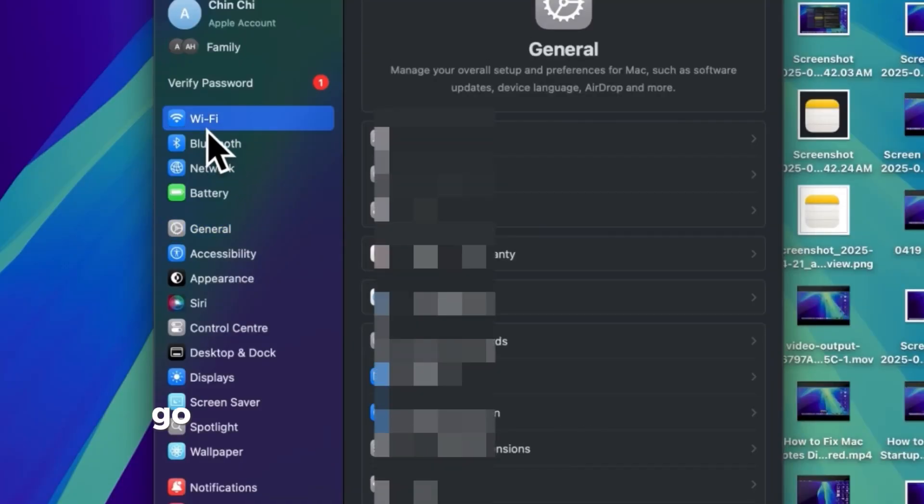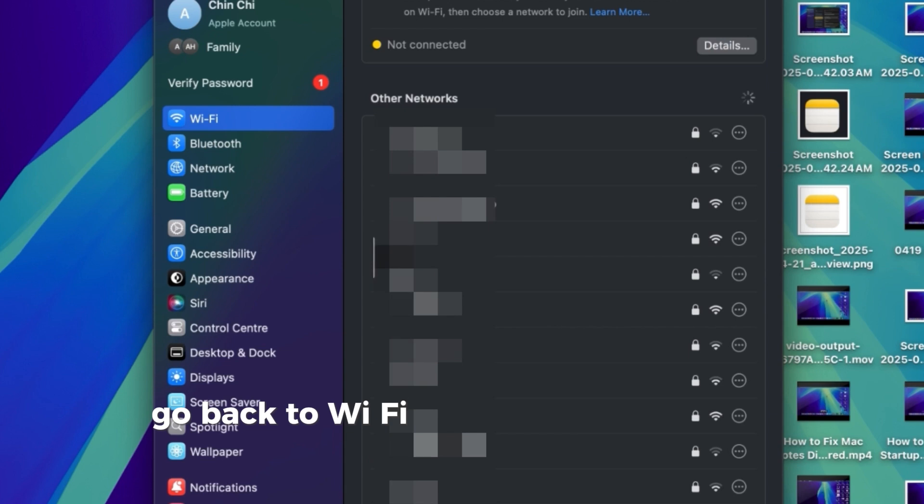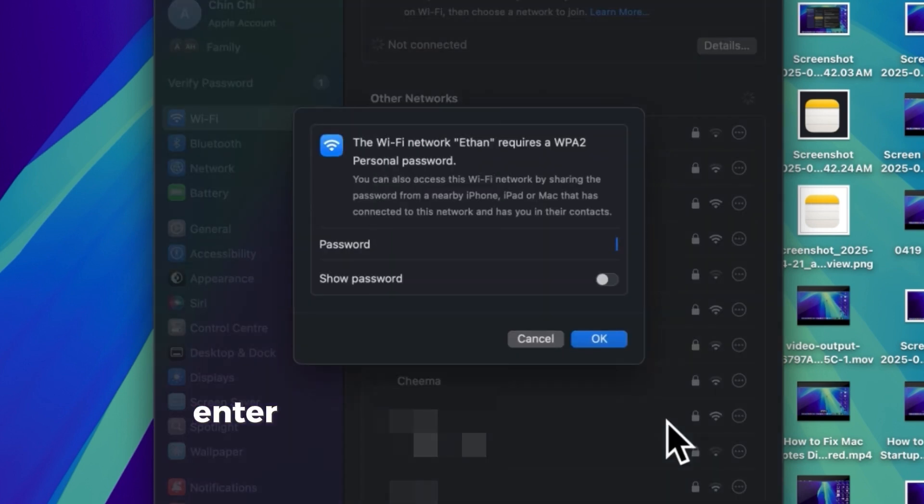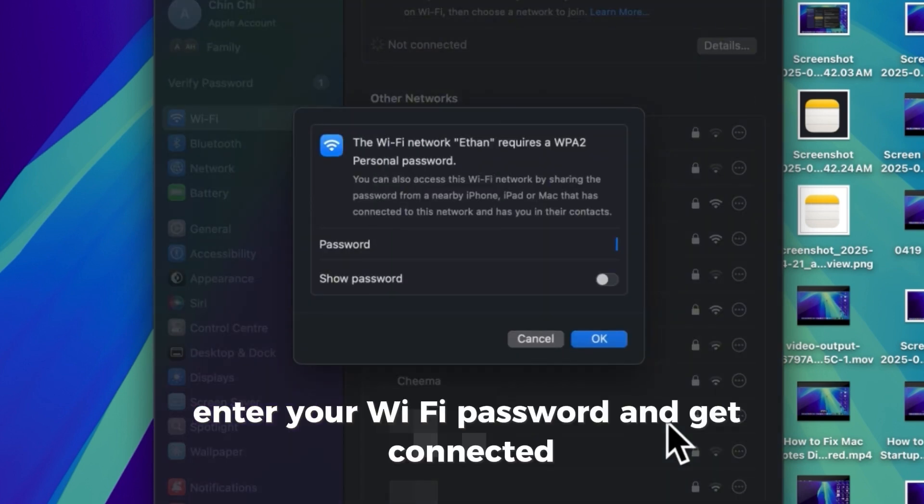After restarting, go back to Wi-Fi settings and reconnect to your network. Enter your Wi-Fi password and get connected.